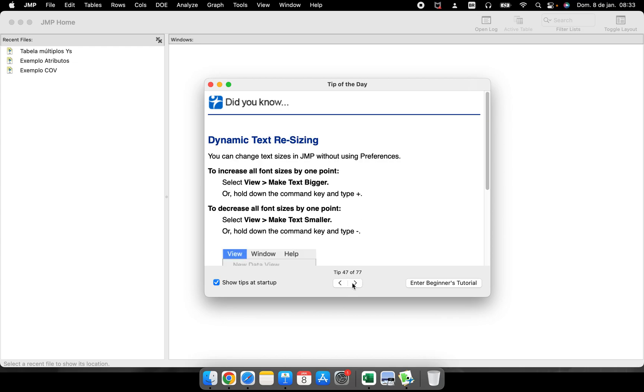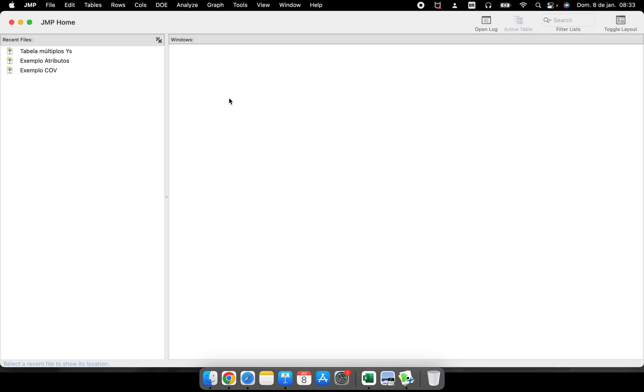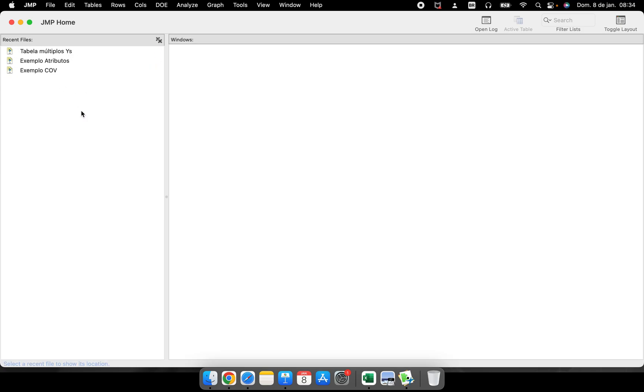You can change the page here or close this. When you close it, you have this blank page with no information. I have these three different files because they are recent files I was using. You have here a window called Windows where you can see information about the files you're working on.